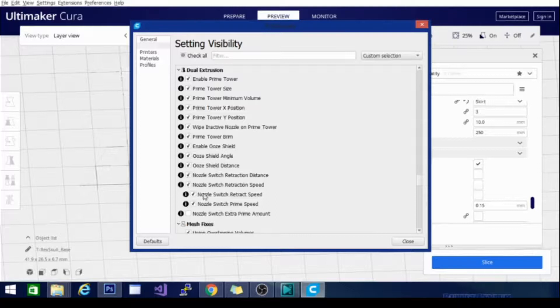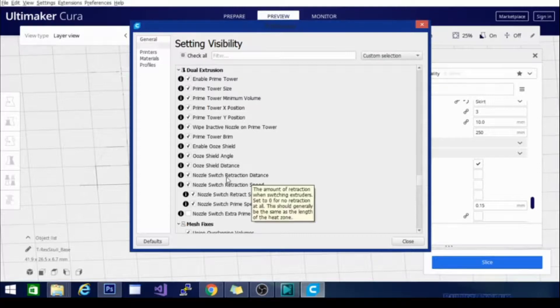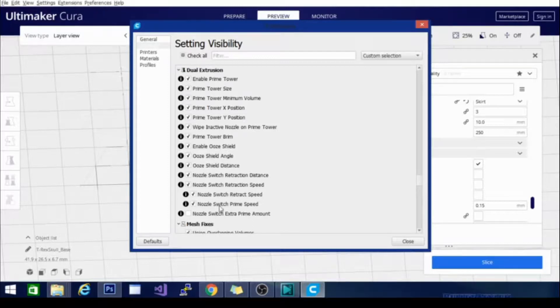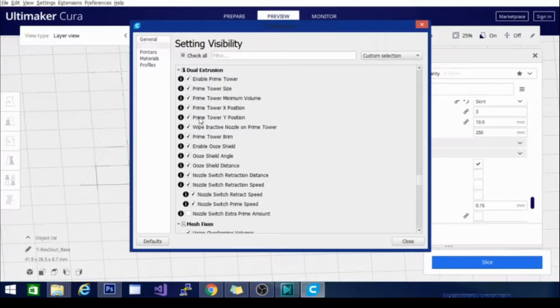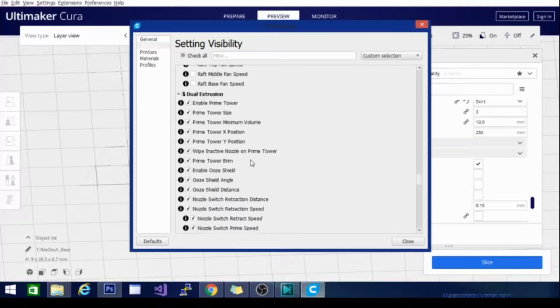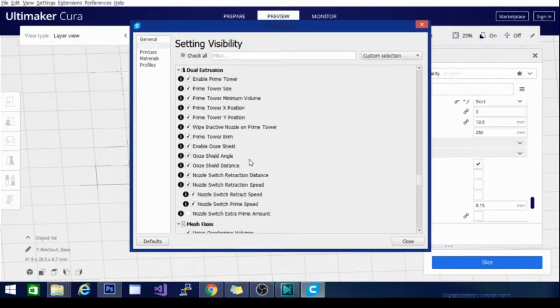This is how much it's going to retract when you change between nozzles, and basically this is going to replace your retraction speed, although you're still going to want to leave those settings how they are. But this is going to do it for both nozzles, so these settings won't show up like I said unless you have a second extruder on your printer and you can modify it.